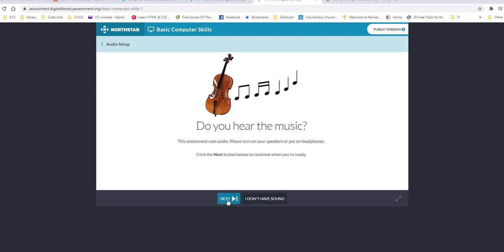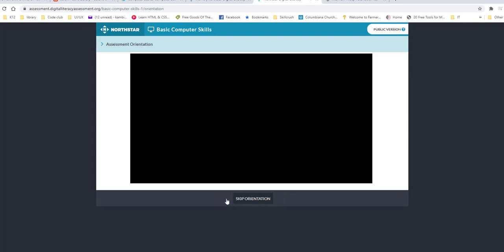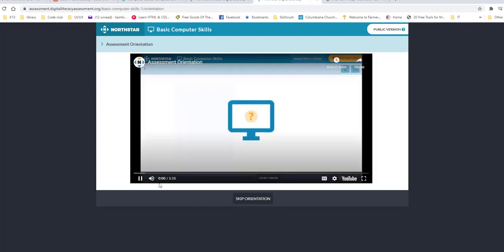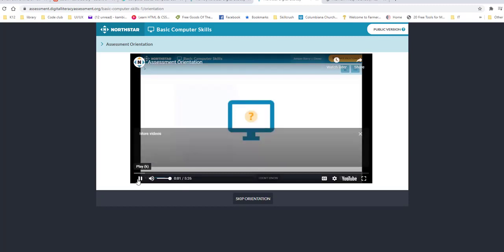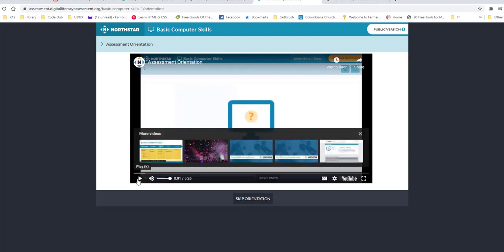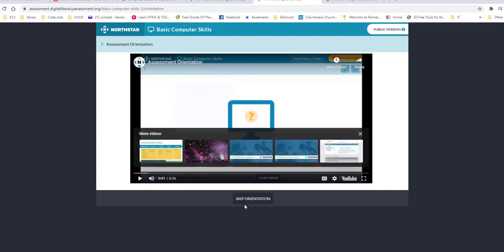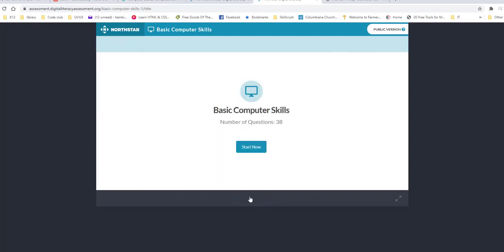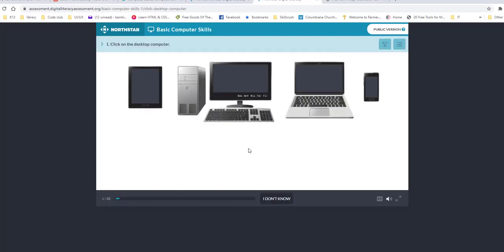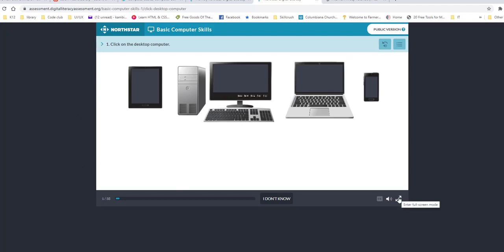It will do audio setup test. And then it will give you orientation about what it is about. And then you can go through and actually take the test. So there are 38 questions. Click start now. Click on the desktop computer. And it will read it for you out loud. You can turn it off. There's also closed caption. You can make it full screen. If you want to play it again, you click that.